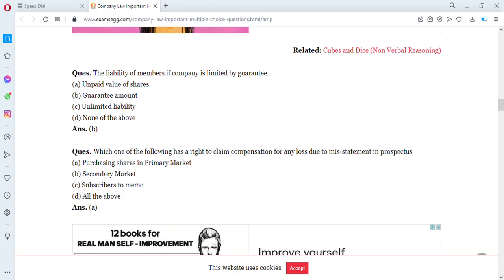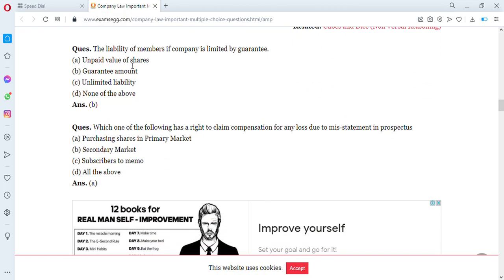Next question: what is the liability of members if a company is limited by guarantee? Options are A: unpaid value of shares, B: guarantee amount, C: unlimited liability, D: none of the above. The answer is guarantee amount — the members are liable only to the amount they promise to pay in case the company is winding up.